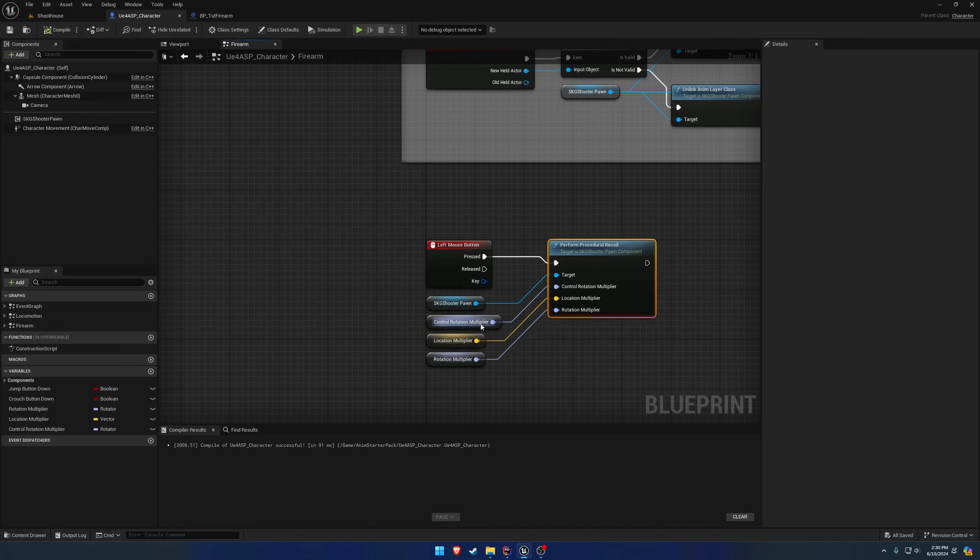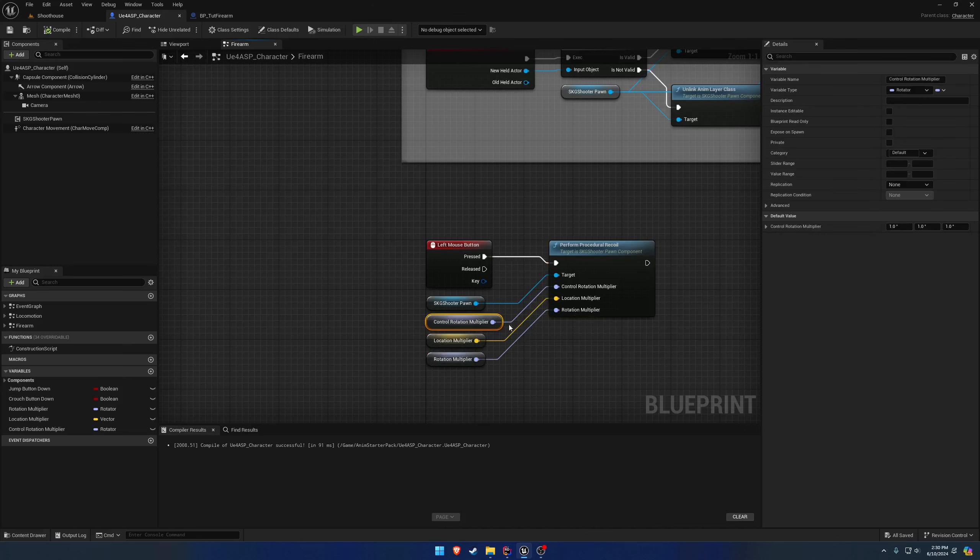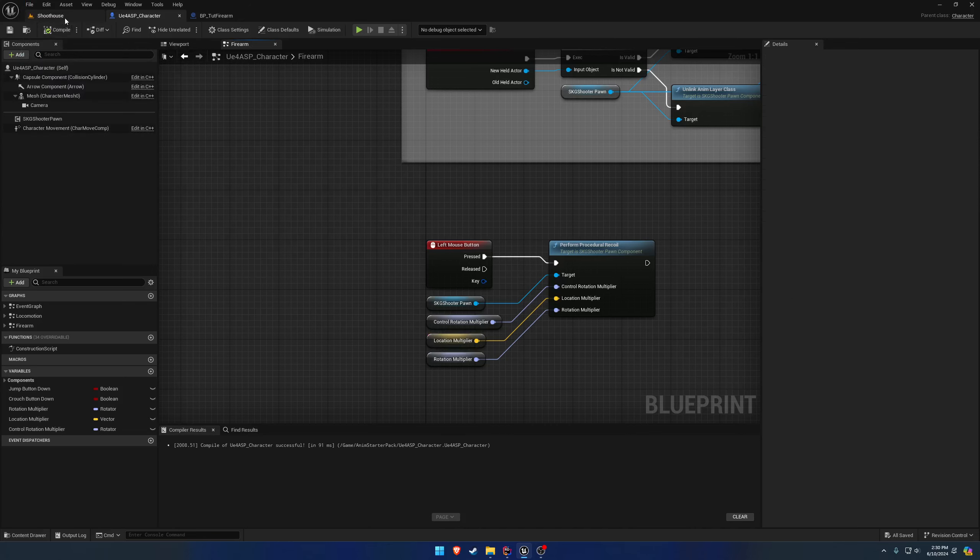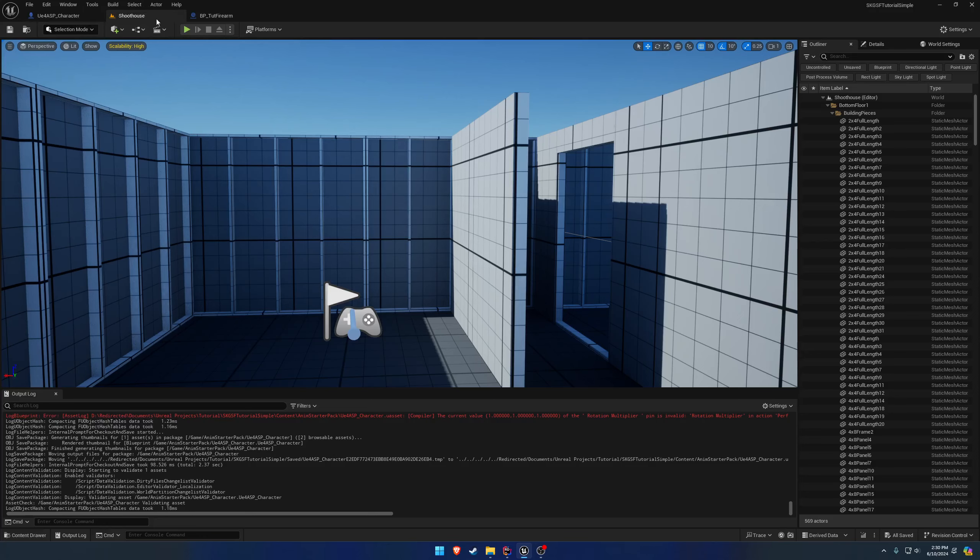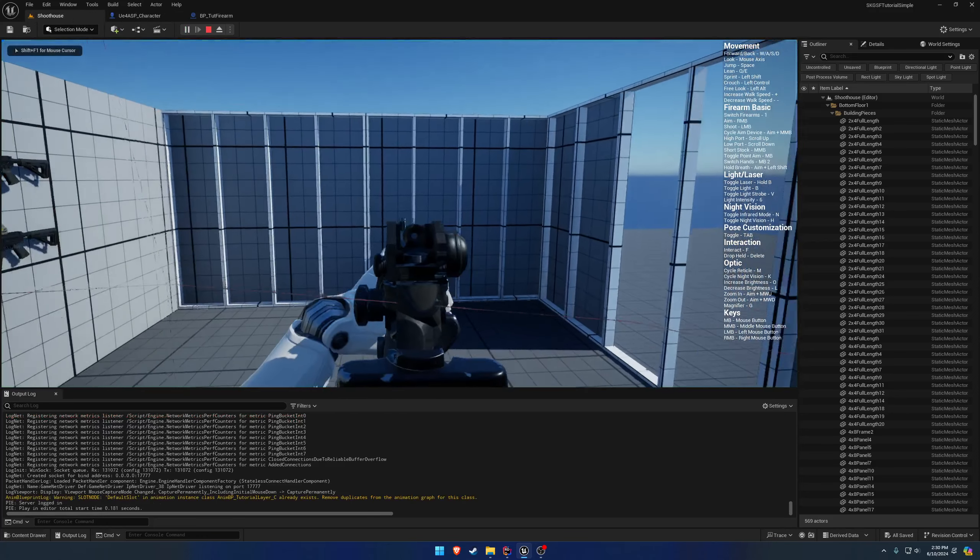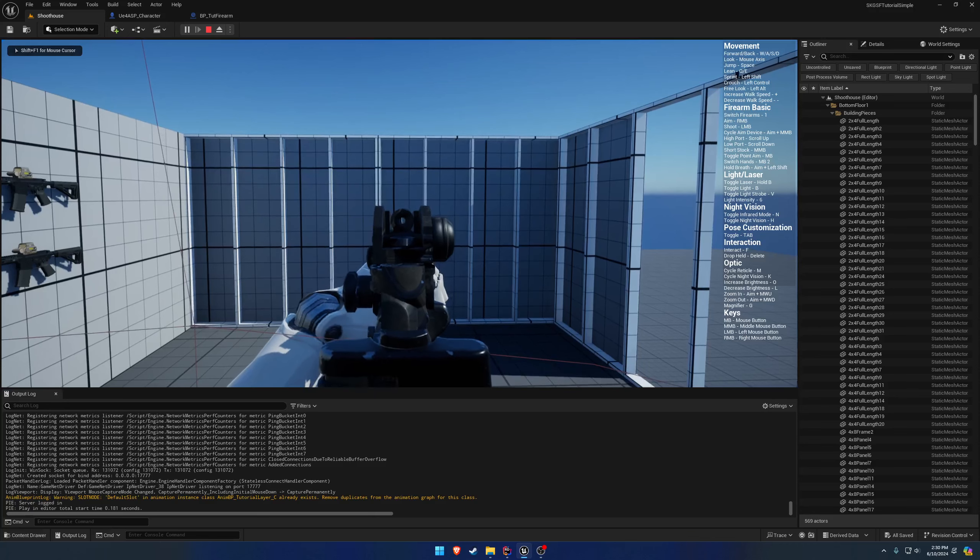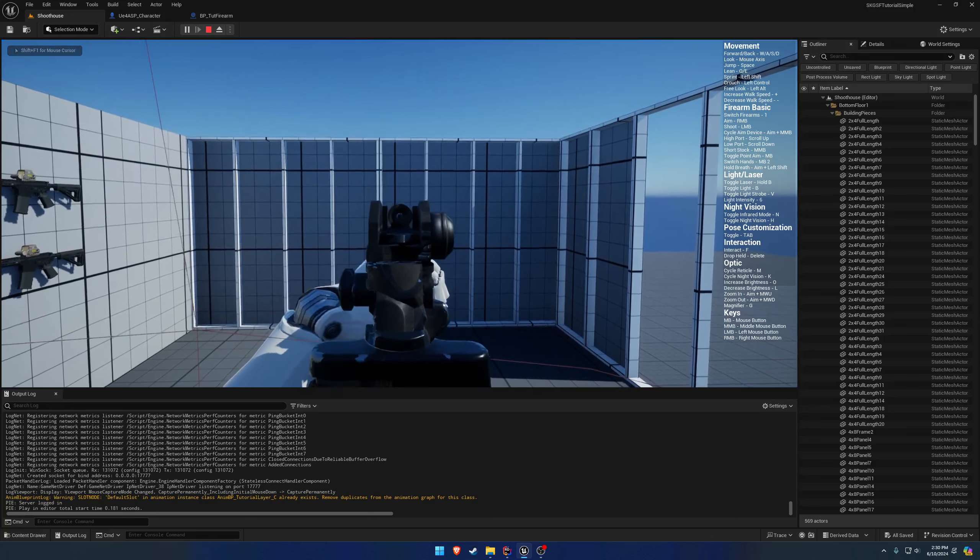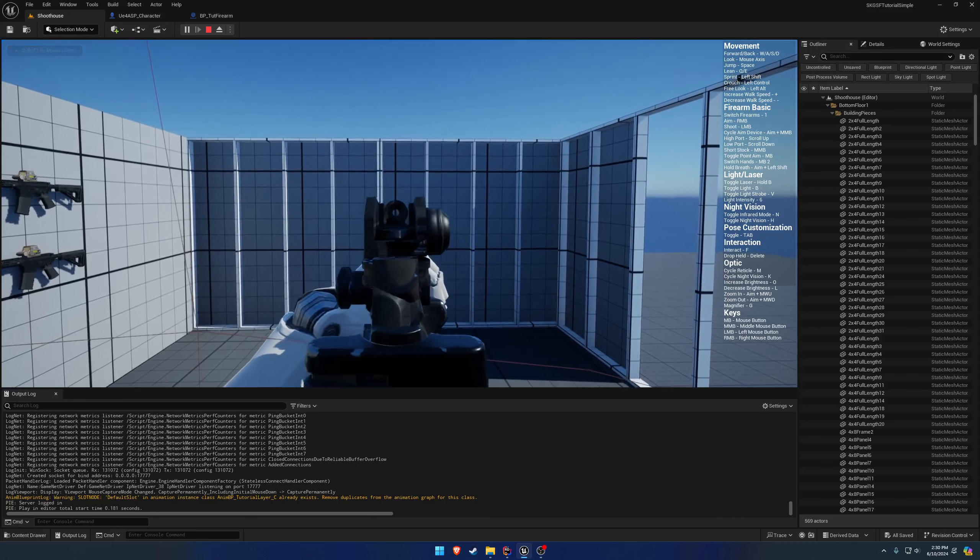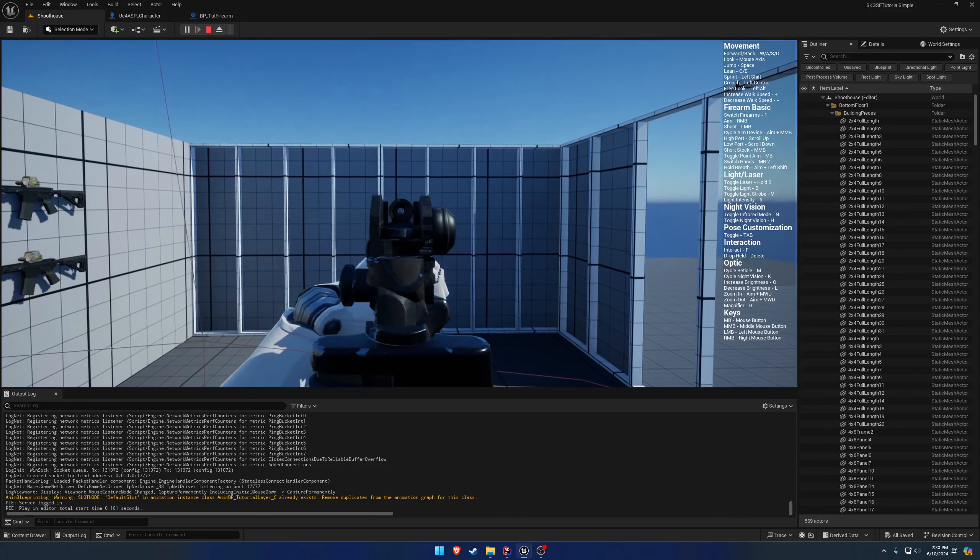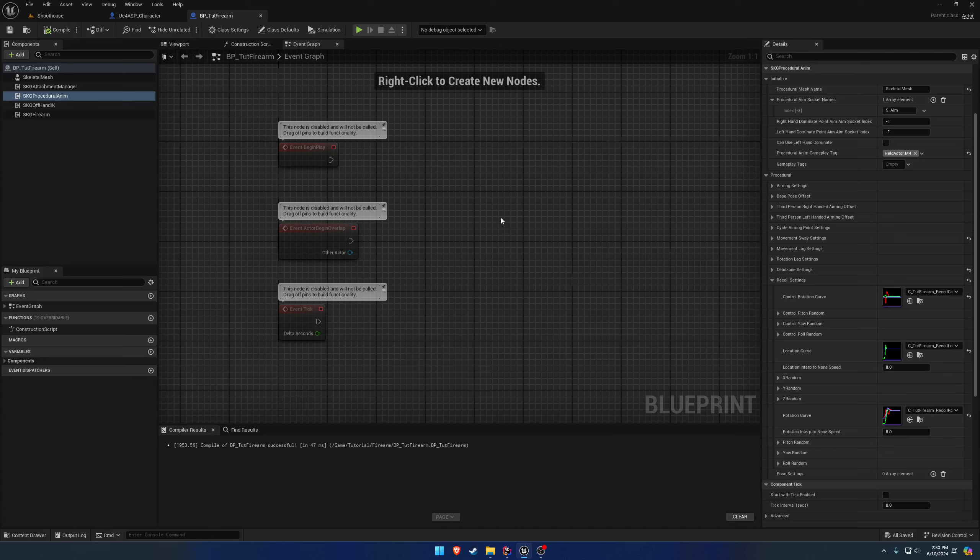So you can basically link this up to your stance and control it via these. However, by default, we're just going to leave these as one rotators and one vectors. And we should be good to go. So now when I press play, you can see we have our recoil. And that's really all it is.